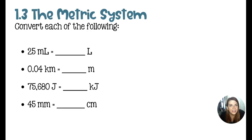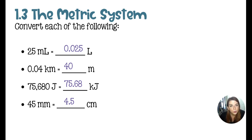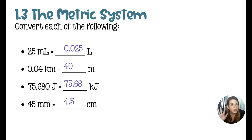Third question is metric conversions. Make sure to pause to answer these. Here are your answers: 25 milliliters is equal to 0.025 liters. 0.04 kilometers is equal to 40 meters — no decimal, to keep the same number of significant figures. 75,680 joules is equivalent to 75.68 kilojoules. And 45 millimeters equals 4.5 centimeters. Remember the mnemonic for the decimal jumping: King Henry Drinks Unusually Delicious Chocolate Milk.